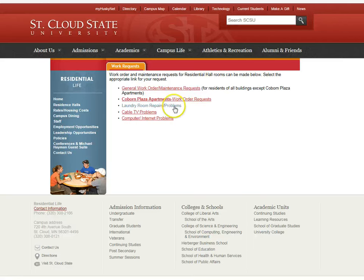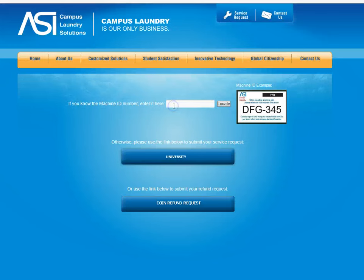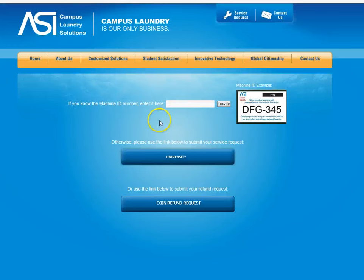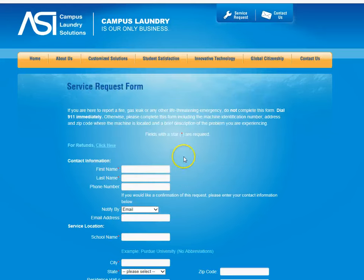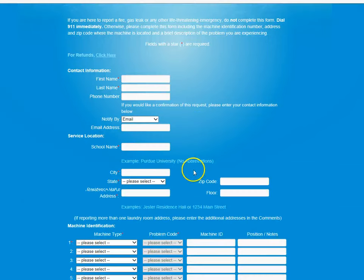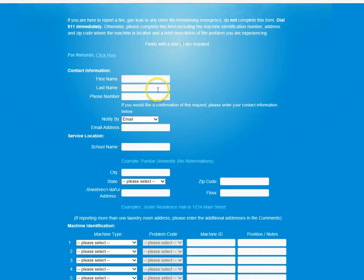From there, there is a link for laundry room repairs and problems. You click that link and if they do not know the machine ID number, which they could enter here if they did know it, they have the option of entering it by university. They would go to this page and fill out their contact information.